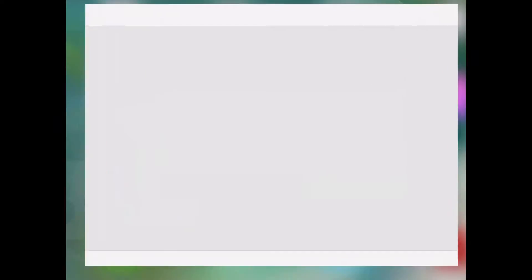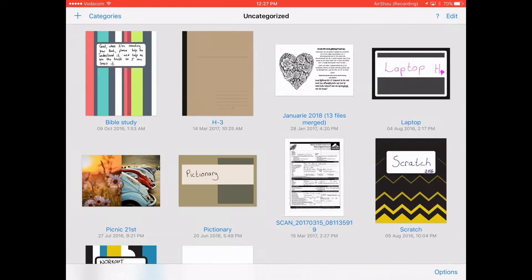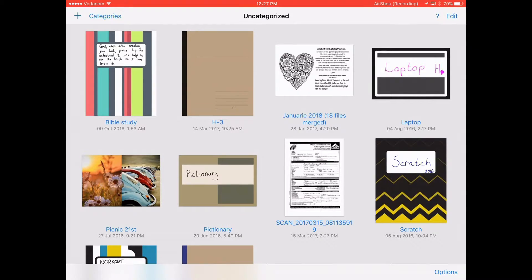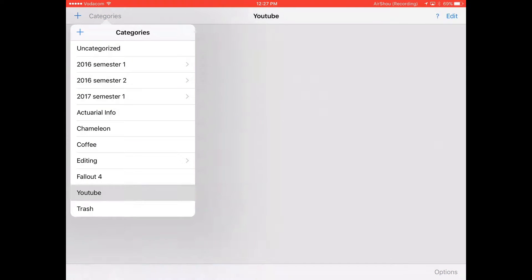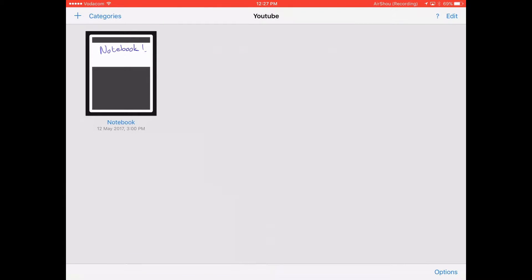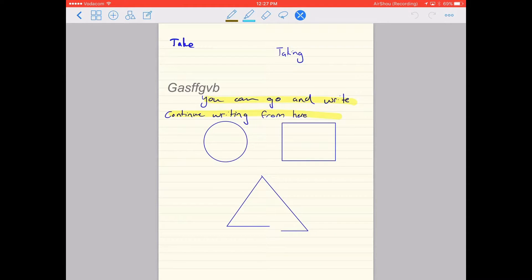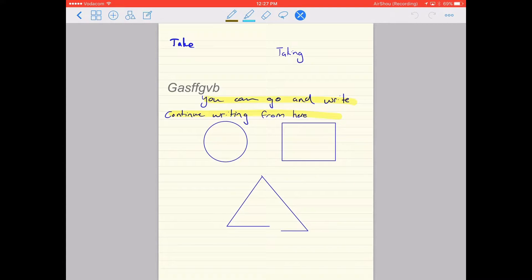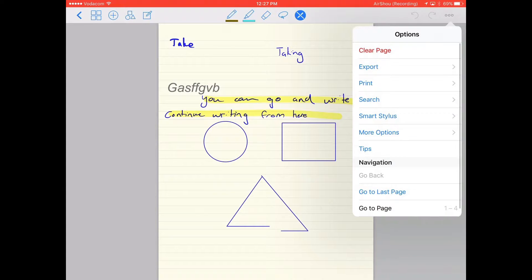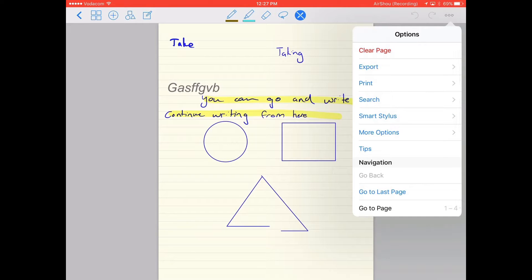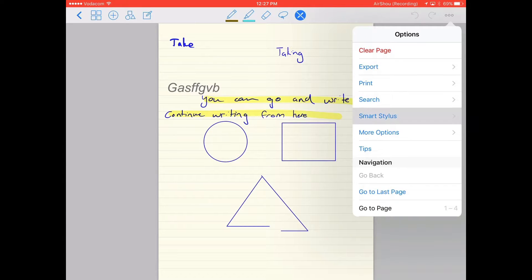Open the GoodNotes app and open your notebook that you want to use. At the top right, click on the three little dots and you can see the option smart stylus.